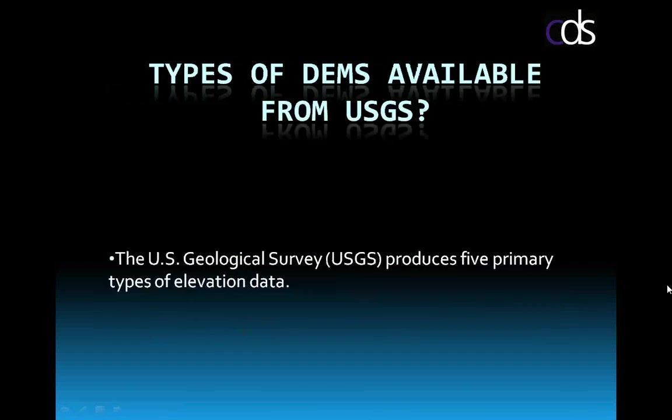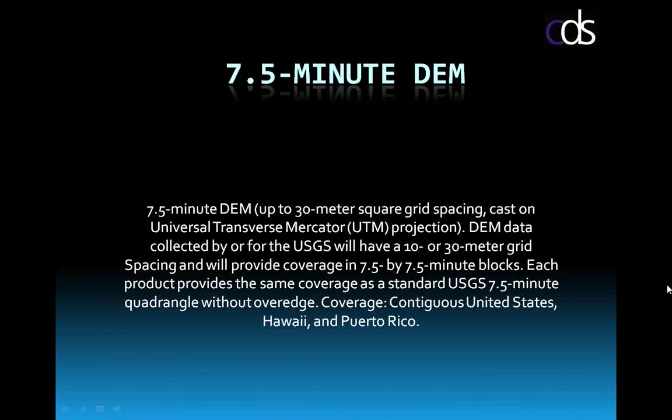The types of DEM data available from USGS, the USGS basically produces five primary types of elevation data. The very first would be the seven-and-a-half-minute DEMs. These are 30-by-30-minute grid squares. Basically, you're looking at the coverage of a seven-and-a-half-minute quadrangle. Coverage goes for the contiguous United States. There's also coverage for Hawaii and Puerto Rico. And as you'll see in the next slide, there's also specific coverage for the state of Alaska.